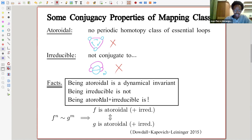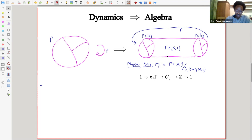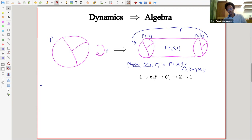Now I'm interested in what happens when we switch settings — from dynamics to algebra. Given a mapping class, I can cross the graph with an interval and then glue one end to the other using the mapping class, obtaining a two-dimensional complex called the mapping torus. It fibers over the circle with fibers being copies of the graph gamma. Taking fundamental groups gives a short exact sequence, so the mapping torus's fundamental group is a free bicyclic group, with quotient Z and kernel a finitely generated free group.